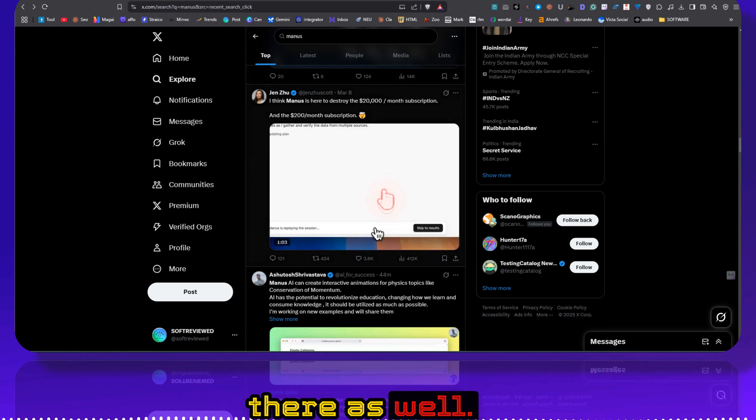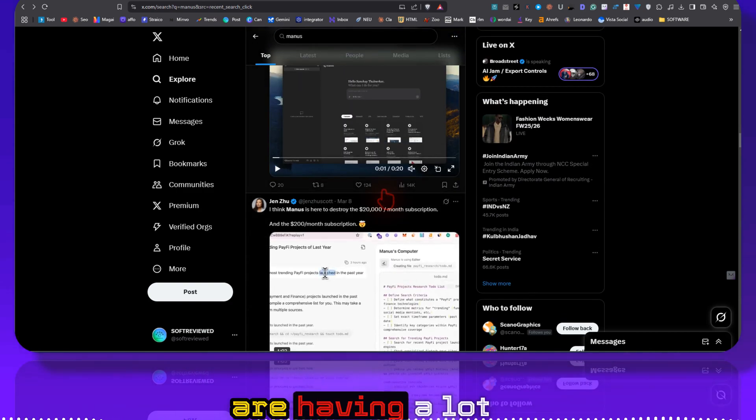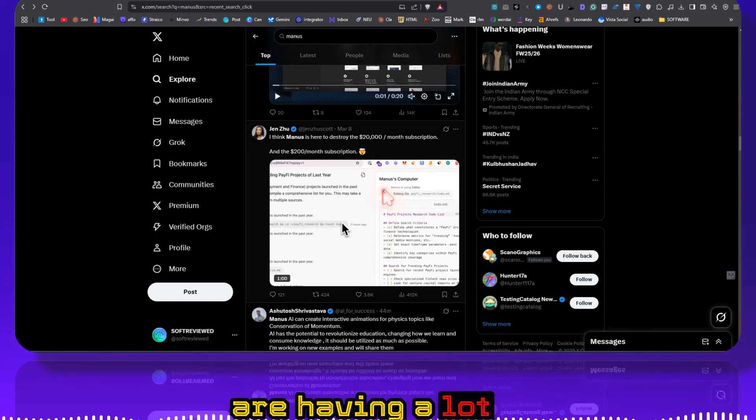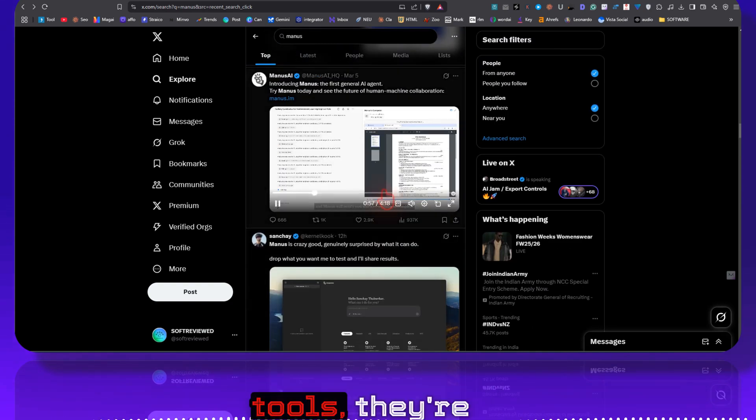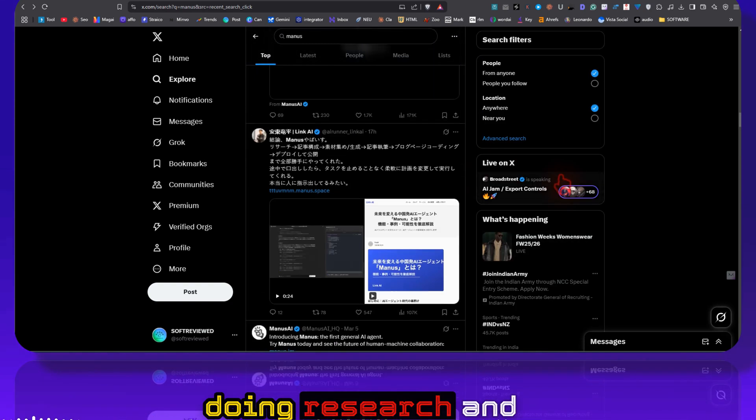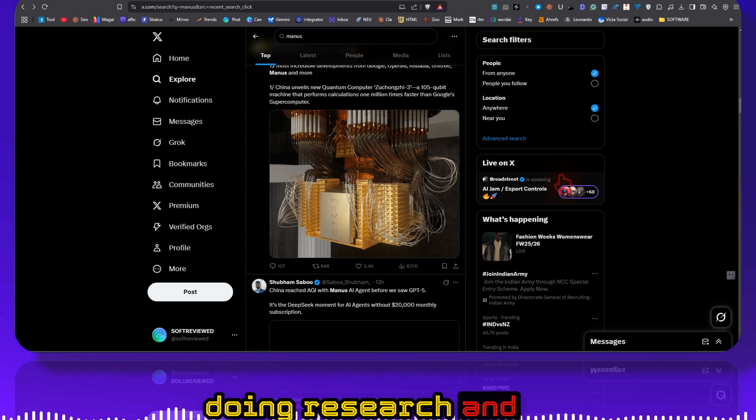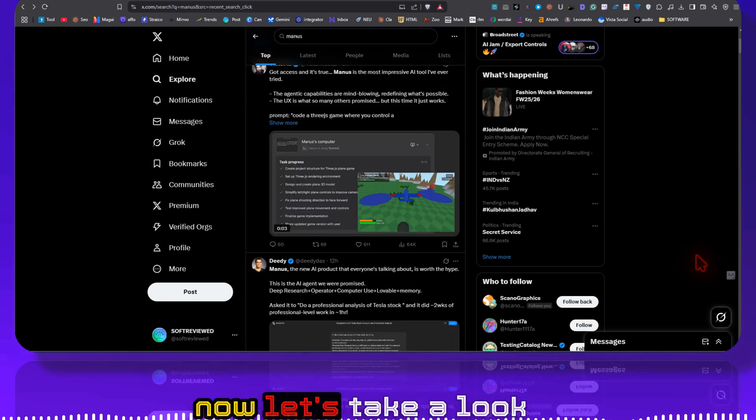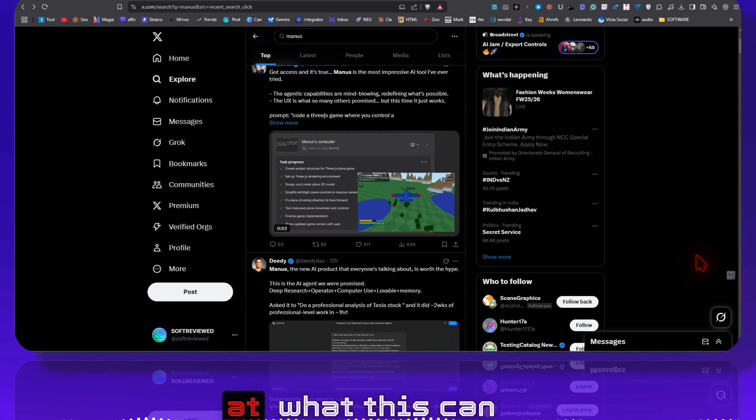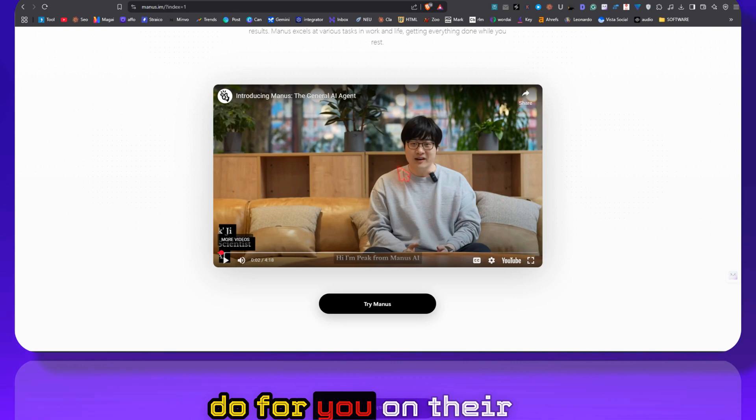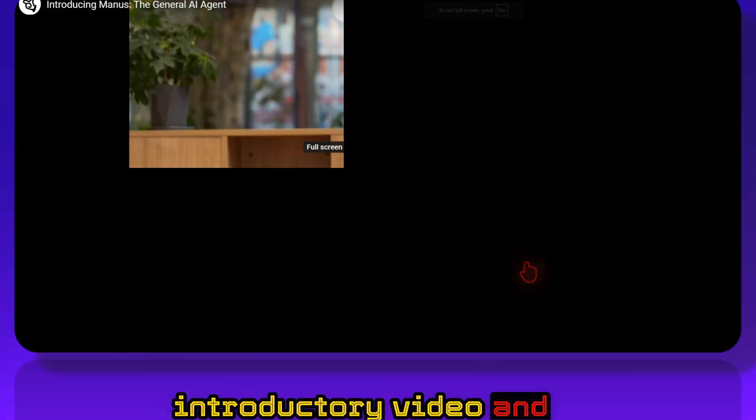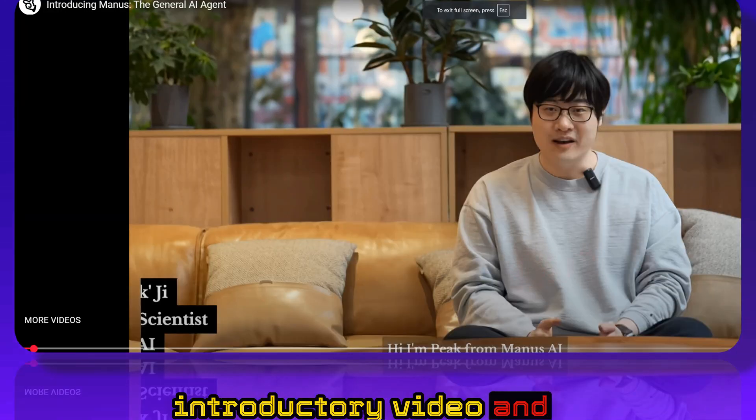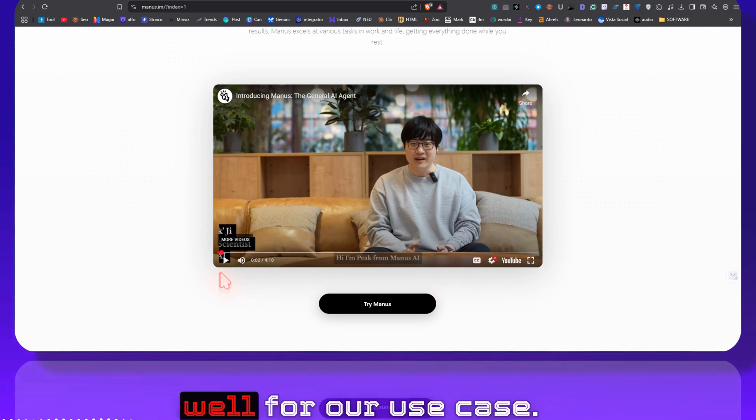There as well. So a lot of people are having a lot of use cases. They are building tools, they are doing research. And now let's take a look at what this can do for you on their introductory video and how we can use this as well for our use case.